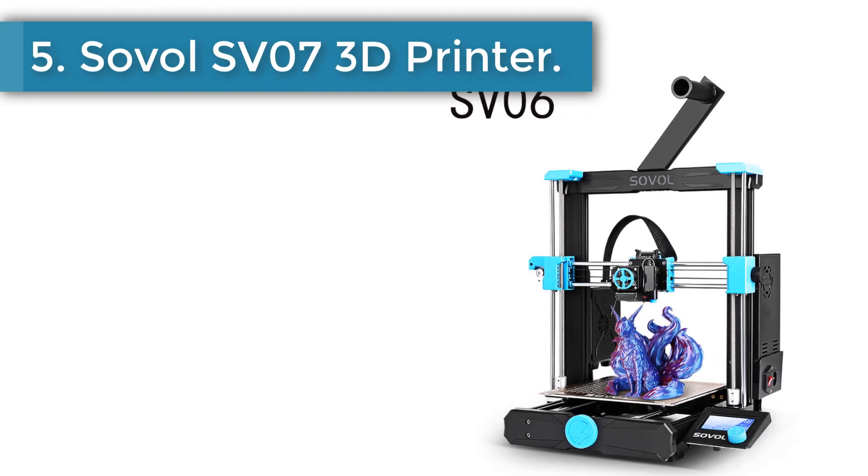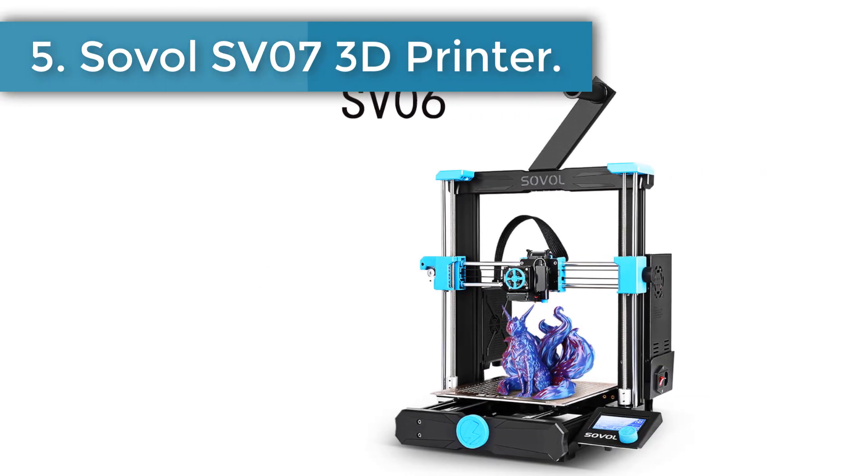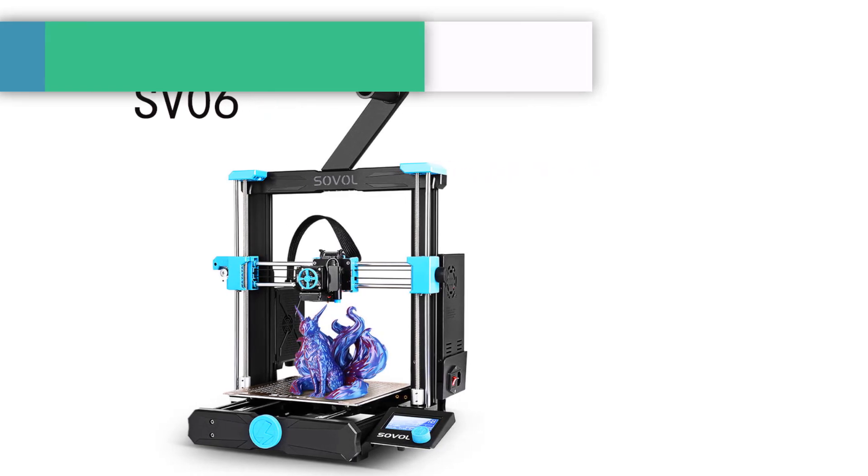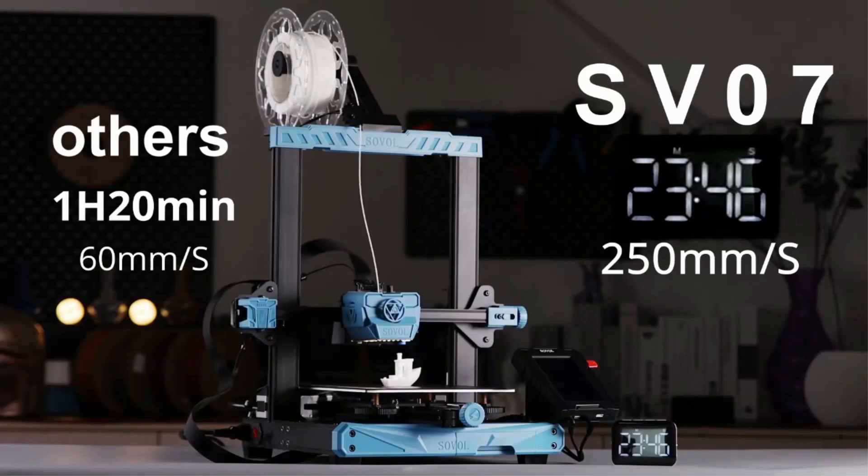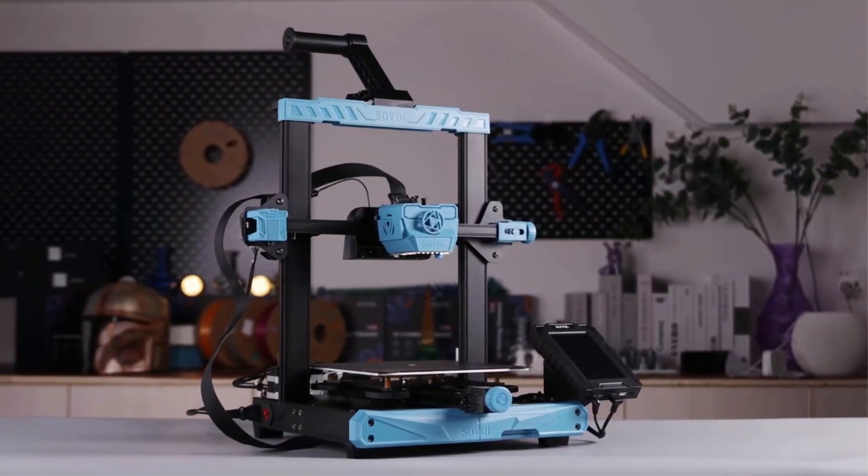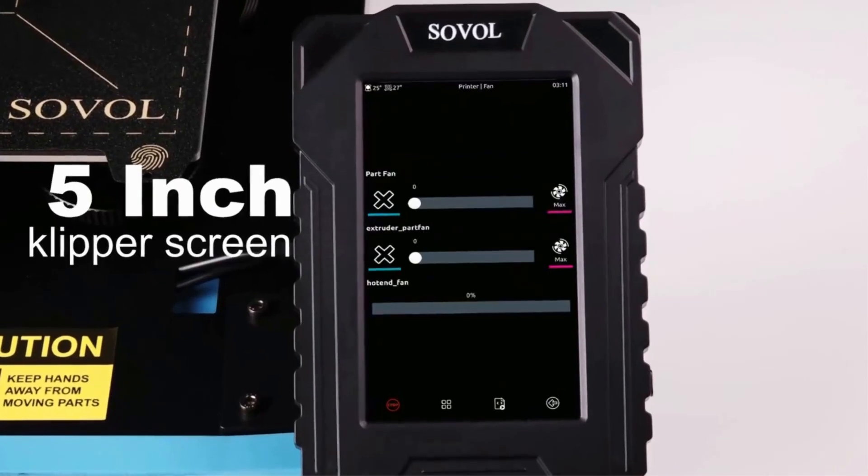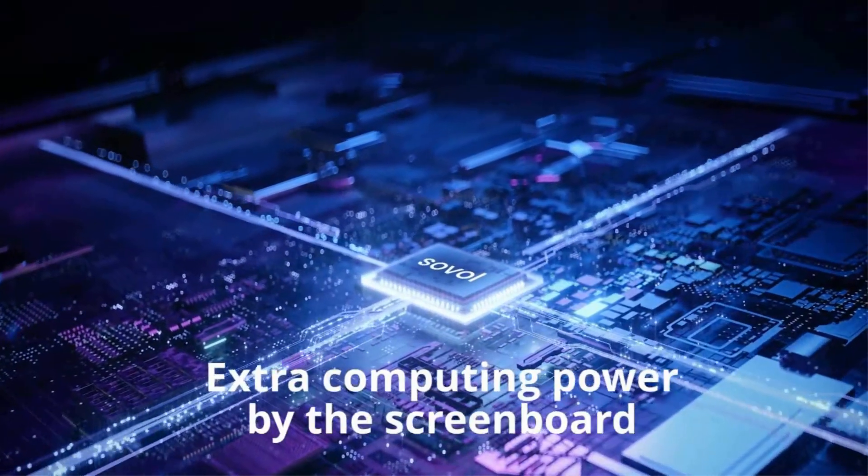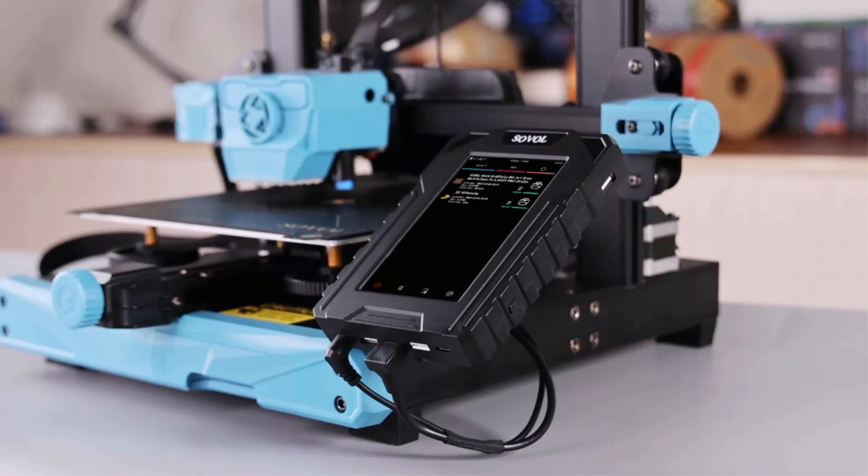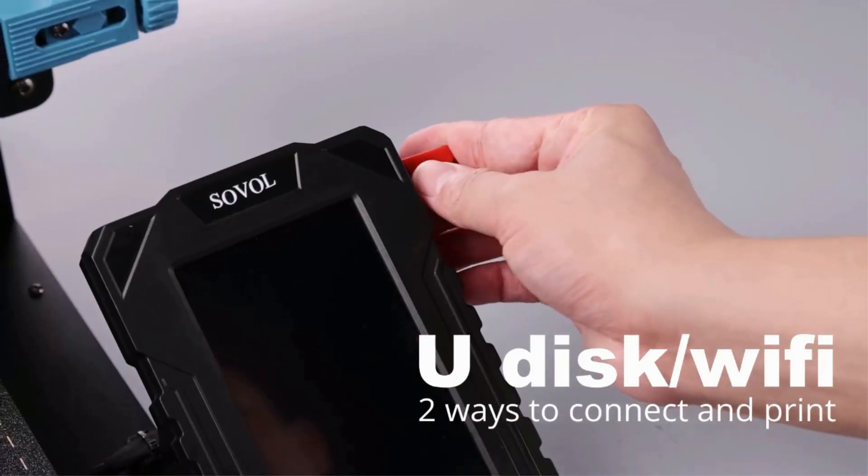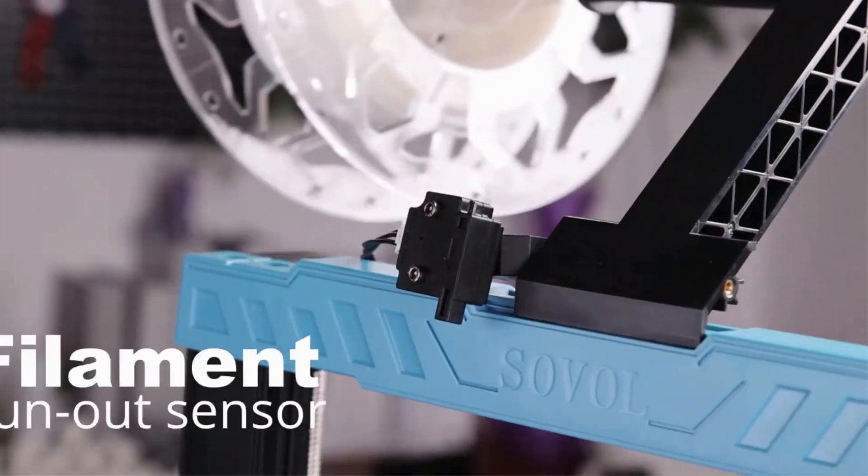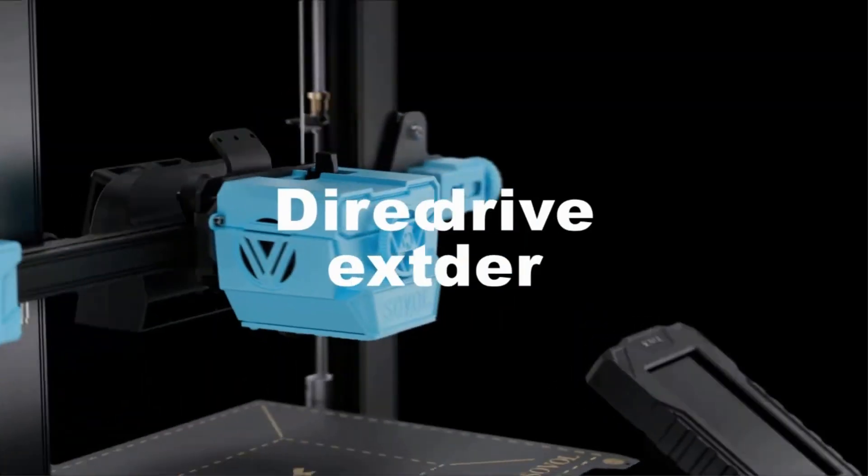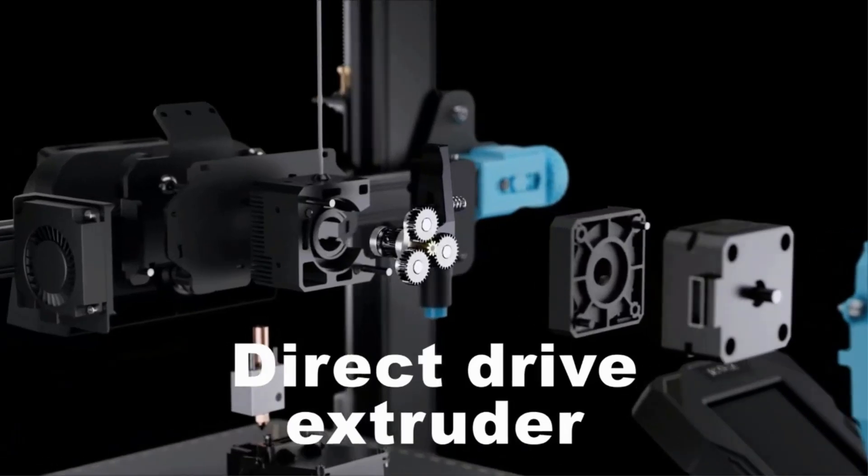Number 5. Sovol SV07 3D printer. SV07 is equipped with 480 x 800 high resolution 5 inch touch screen which brings you totally different experience from knob screen and normal 4.3 inch touch screen in the market. Klipper firmware allows the high speed printing of SV07 up to 500 millimeters per second. We recommend you to choose 250 millimeters per second for optimal results.